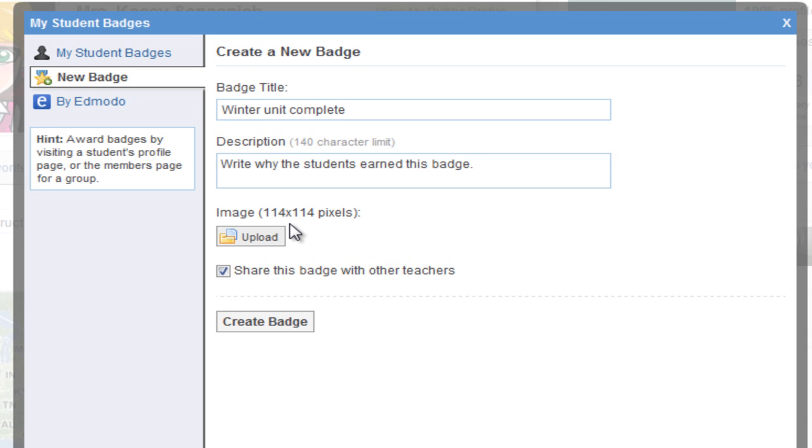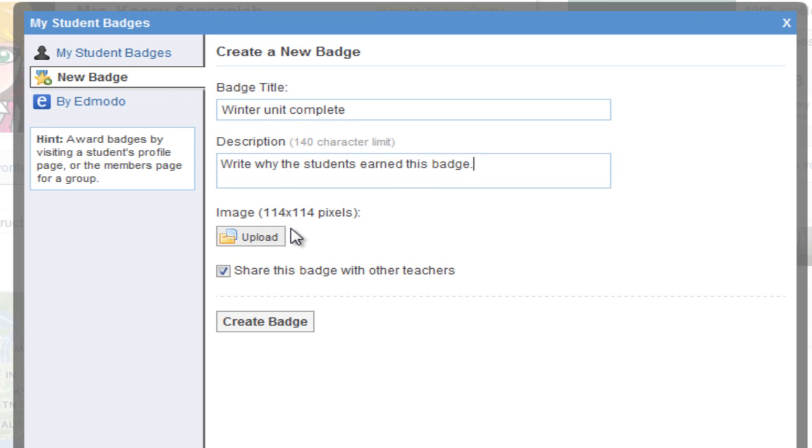Now you need to upload an image. Notice that the image needs to be no larger than 114 by 114 pixels. If you have an image you would like to use but it is too large, look for the tutorial on resizing your image.